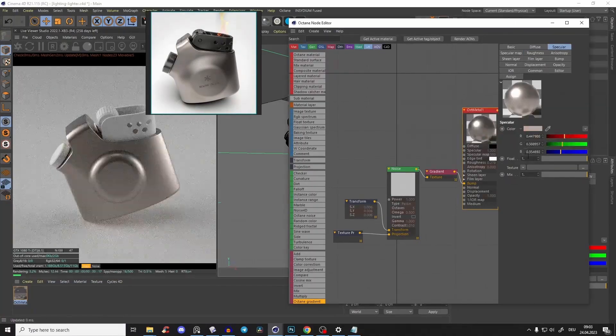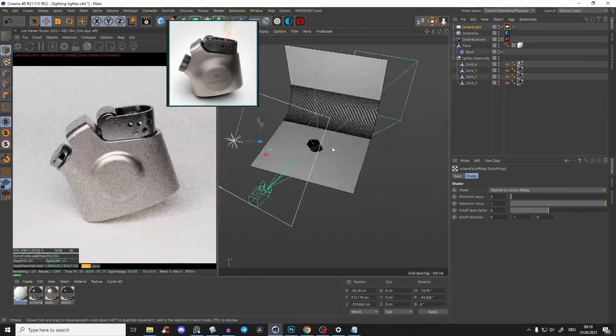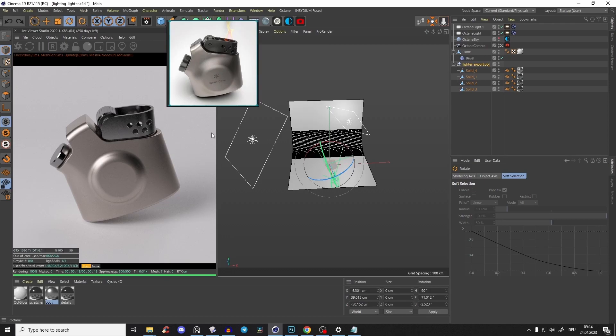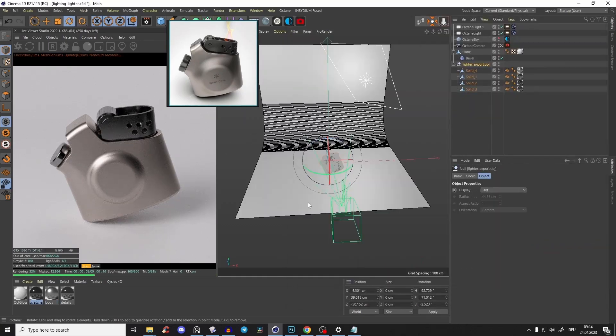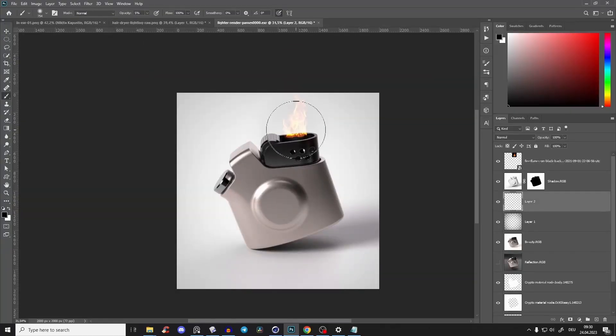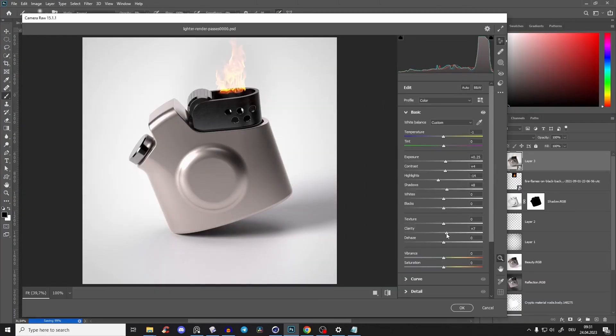product rendering, there's also a module where we'll create photorealistic materials and lighting inside Cinema 4D and Octane, and we'll even further improve it in Photoshop with post-editing.